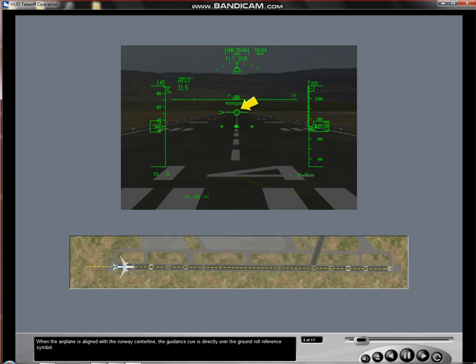When the airplane is aligned with the runway centerline, the guidance queue is directly over the Ground Roll Reference Symbol.